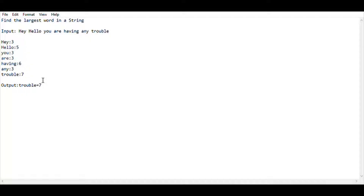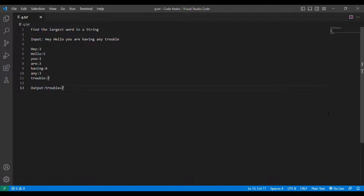I think everybody understood the question, so let's move into the coding section. The coding is very simple. In this coding session I will be using Java as my programming language and I am using Visual Studio Code as my code editor.